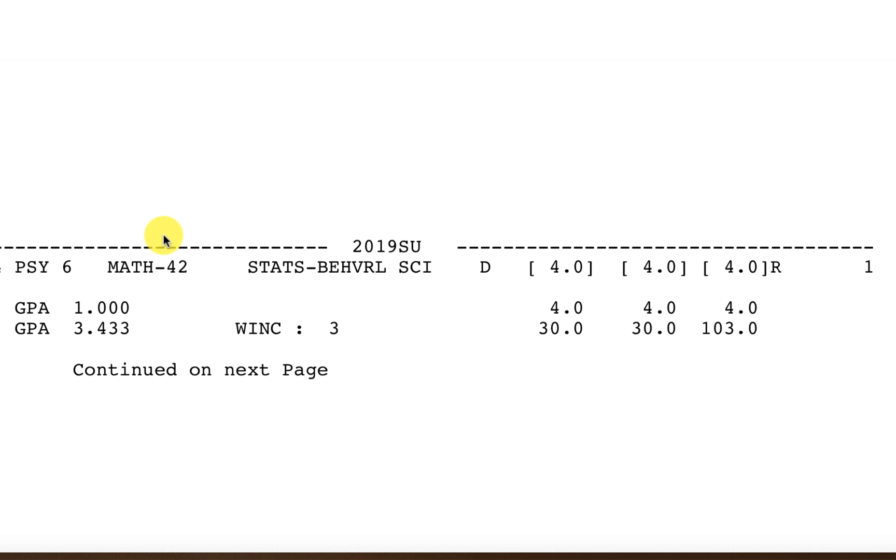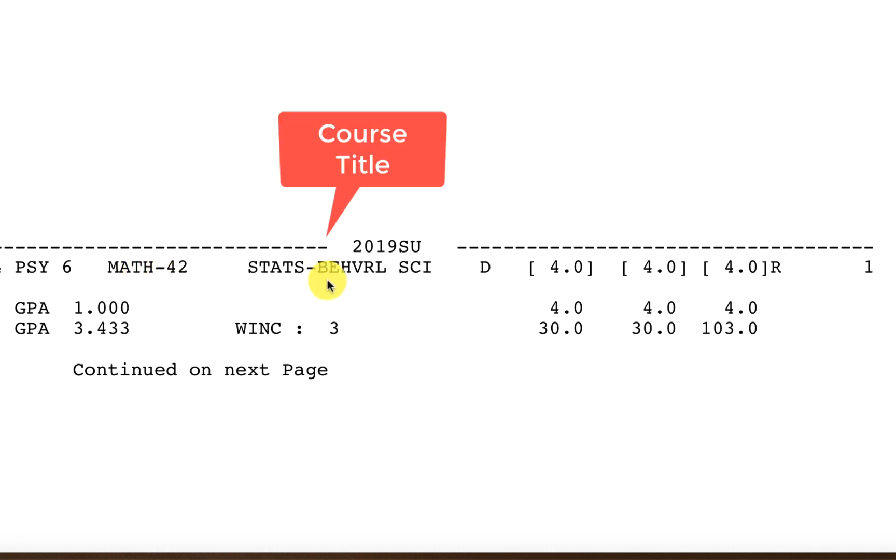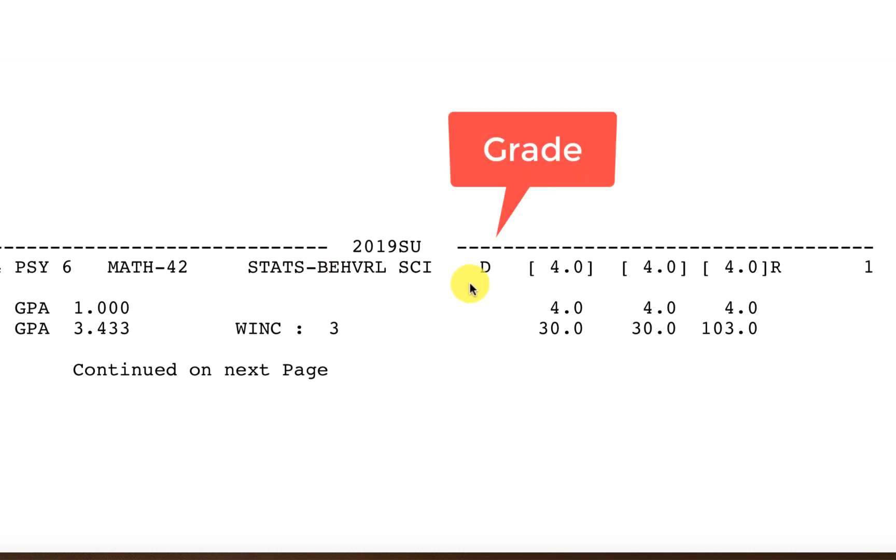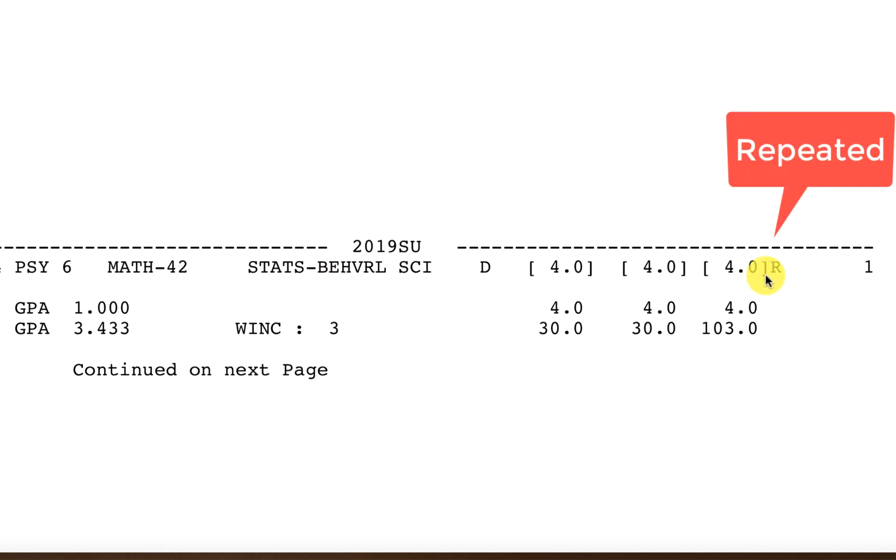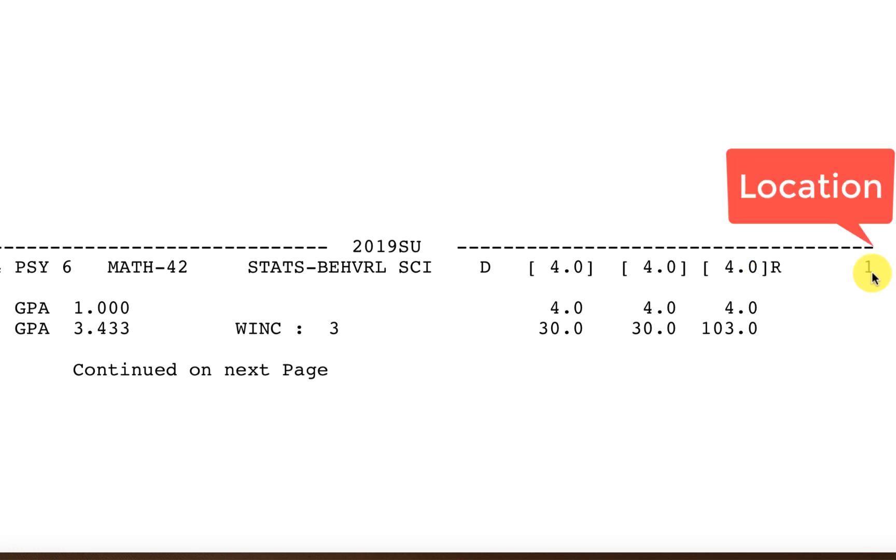The information you'll need from your transcript is going to be the course code, the course title, grades, and credit. You know it's a repeated course if it has brackets near the credits and an R.